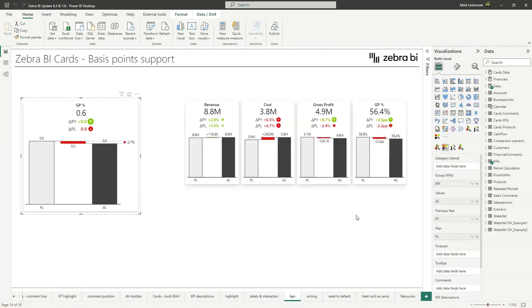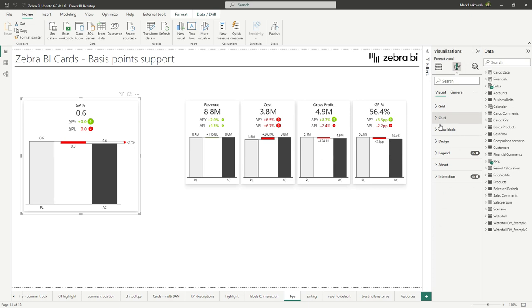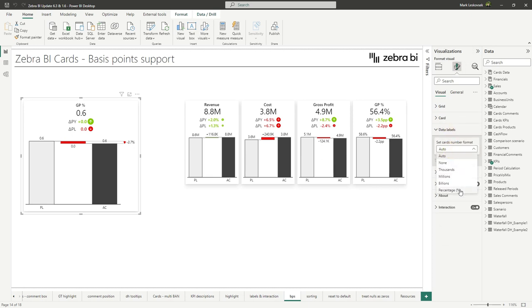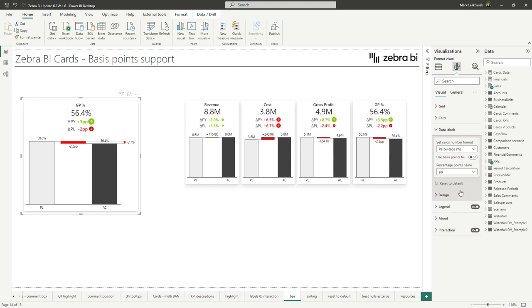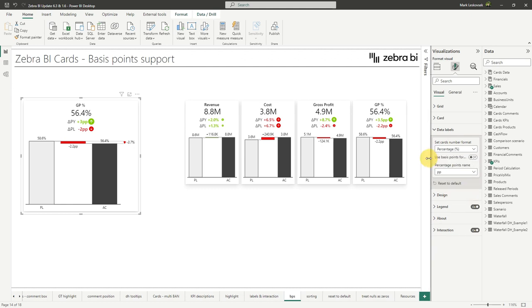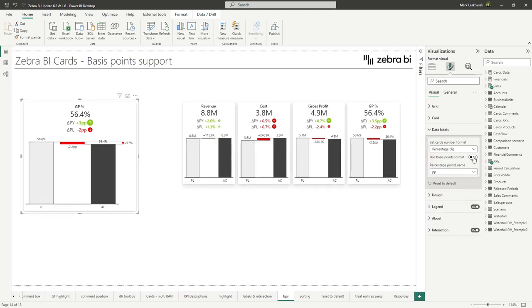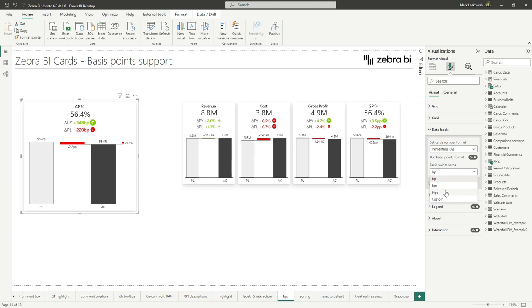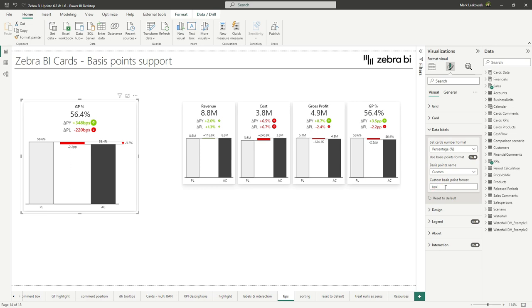With the global format settings, we have also added basis points format support for cards, both globally and for individual cards. Let's see where to find the settings. So let's go into the format pane and under data labels, let's switch to the percentage. And now we can use the use basis points format. So we simply toggle it on and we now have the basis points format. We can also choose between some predefined names or we can also define our own custom format in here.